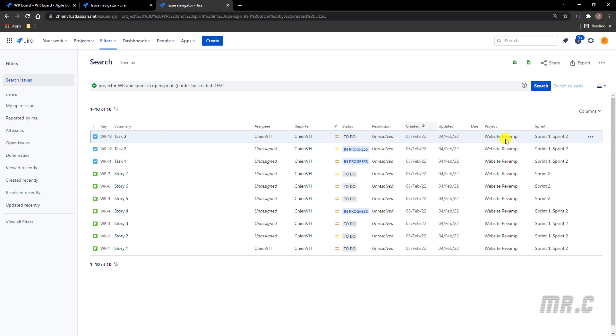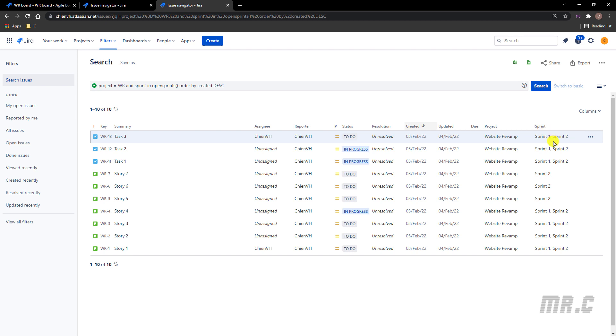You take a look into Sprint 1 and Sprint 2. Because we have some tasks here still not complete in Sprint 1, so they will move from Sprint 1 into Sprint 2. That means when I take a look into the Sprint column, I can see we have some tickets belonging to Sprint 1 and Sprint 2 here. Because it's still not complete in Sprint 1, so we have to move it from Sprint 1 to Sprint 2.